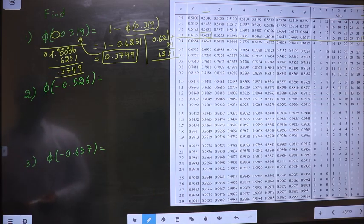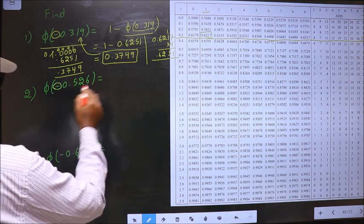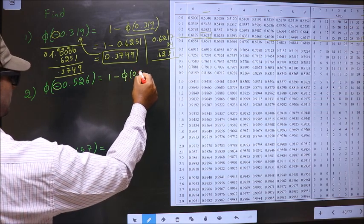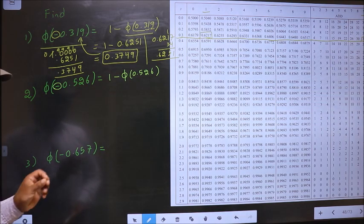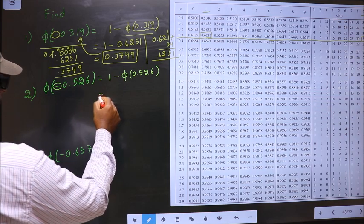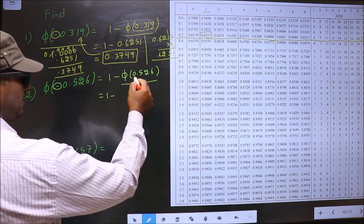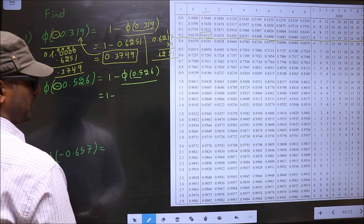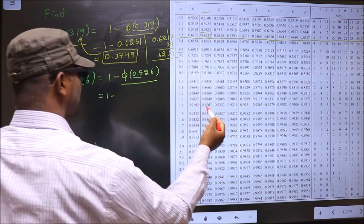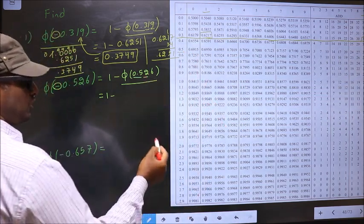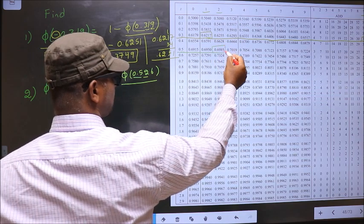Phi of minus 0.526. To find this value, first we should remove the negative sign. To remove the negative sign we should do 1 minus. Whenever we do 1 minus, the negative will change into positive — it is a rule. Now, to get this value from the table, take these two numbers, that is 0.5. Look for 0.5 in the first column — that is here. Now look at the next decimal, 2. So in this row at number 2, I have the value 0.6985.